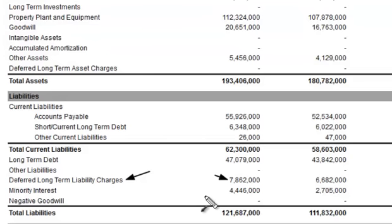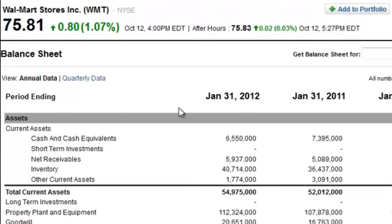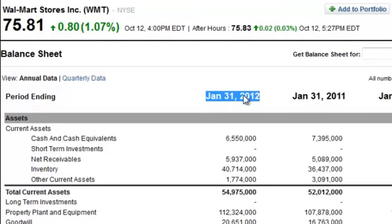For those who really want to know how to dig into this, it's simple. You're going to look at the company's annual report — if you don't have a physical copy you can go online and look it up. We'll do that for this example with Walmart. You can see we are looking at Walmart's balance sheet for the January 31, 2012 period.